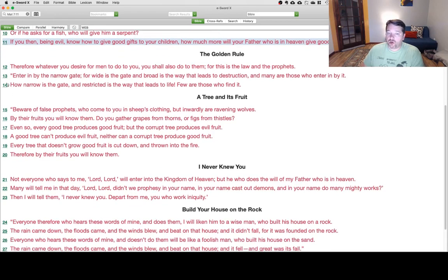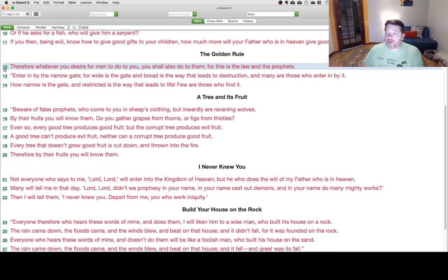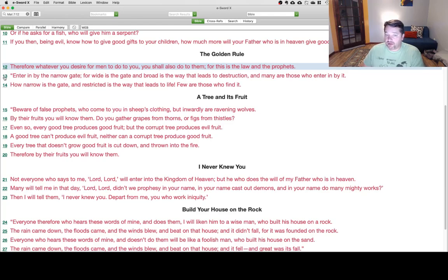The Golden Rule. Therefore, whatever you desire for men to do to you, you shall also do to them. For this is the law and the prophets.